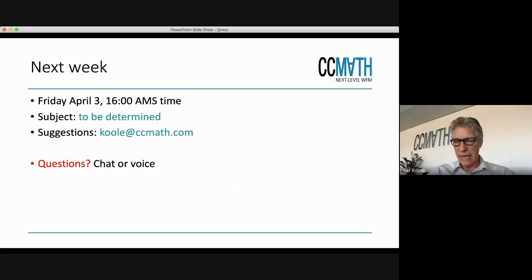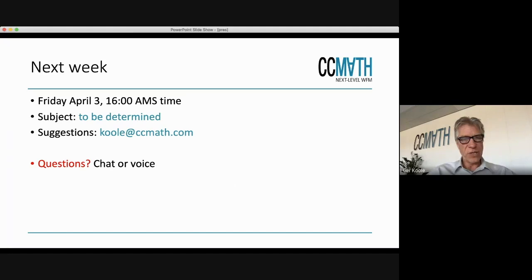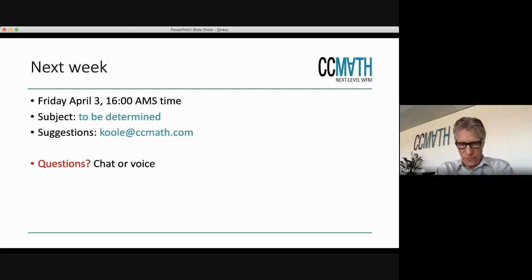Stefan asked about Erlang Chat — that might be a good topic for next week. That is indeed part of our Erlang model. We got a request quite some time ago from customers: can you add how to deal with chats and do Erlang-like calculations for chat? So we developed a tool for that. That might be a subject for next week.